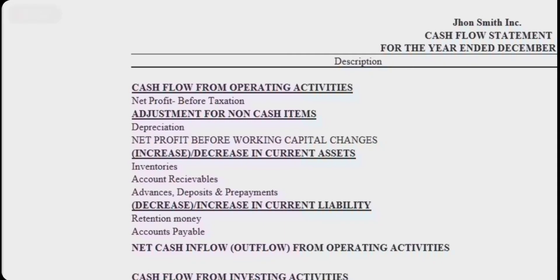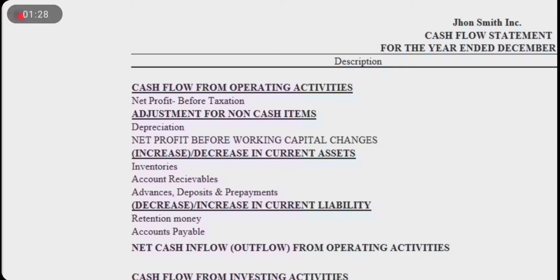Current assets also include advances, deposits, and prepayments. Then the increase or decrease in current liabilities is adjusted, which are retention money and accounts payable, giving us the net cash flow from operating activities.